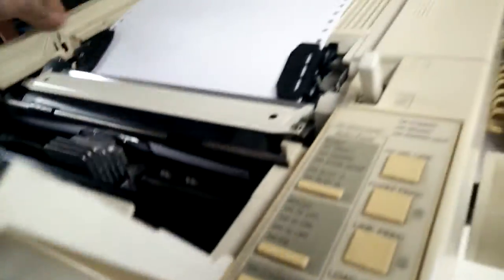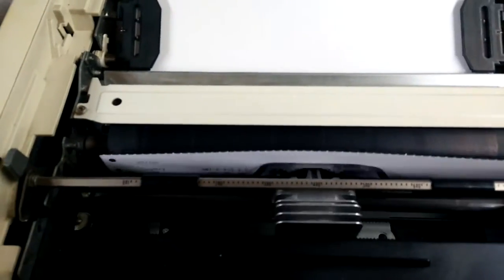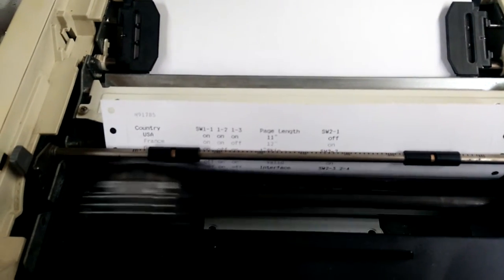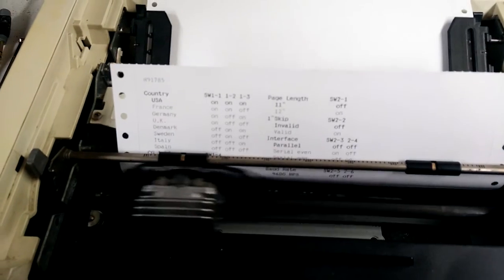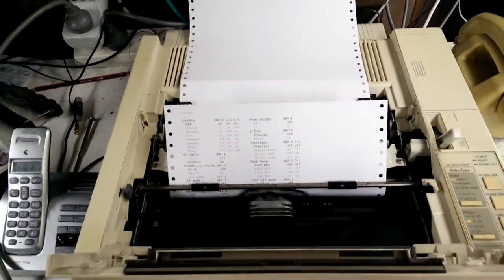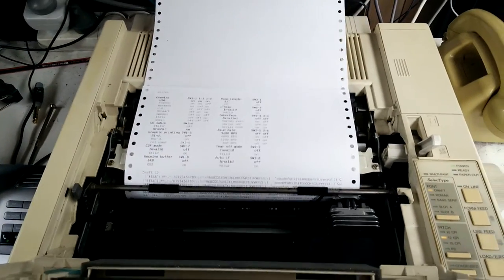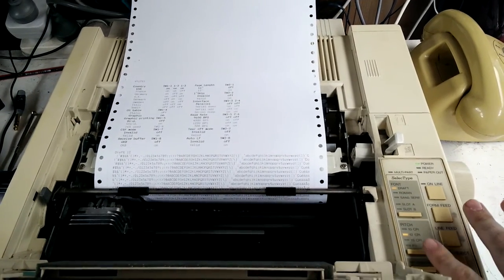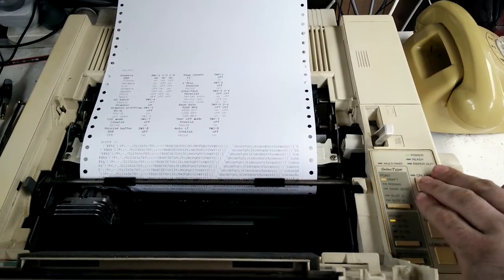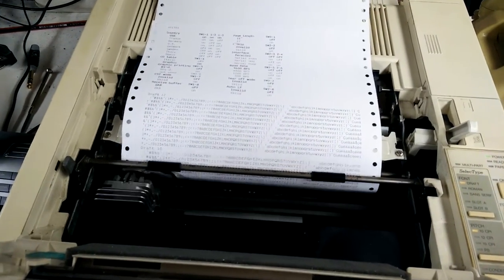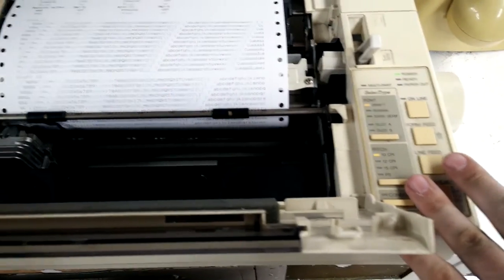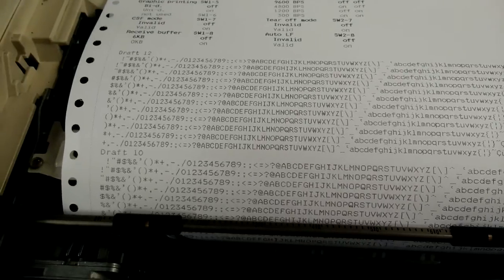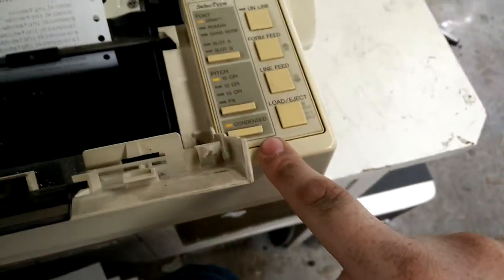Let's get a test print happening. To do a test print you have to hold both line feed and turn the power on. Let's change that pitch to 10 pitch. The CPI stands for characters per inch, so basically it's font size. If you can see the difference in font sizes, can you? I can slightly.